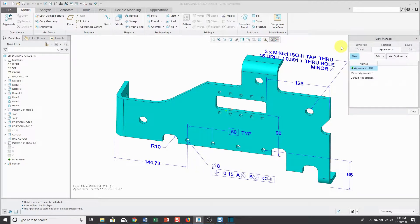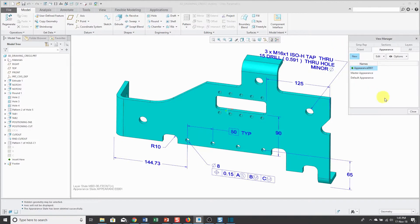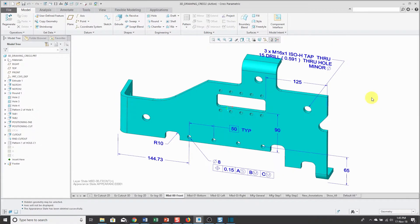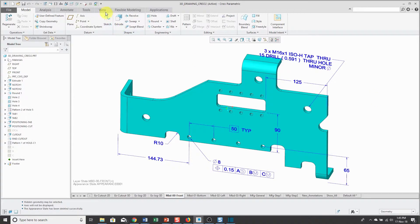There are a couple great uses of appearance states in part mode. For one thing, it allows you to represent different materials. For example, I've got this sheet metal part over here.